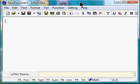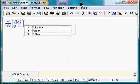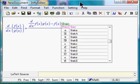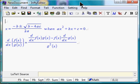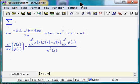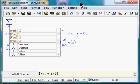Quotient rule of differentiation. Quadratic formula. Summation. Letter Romeo equals 1.